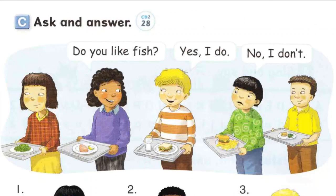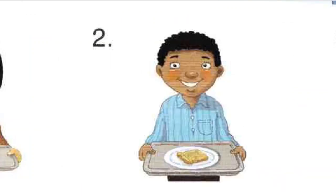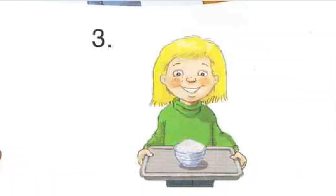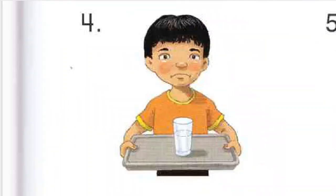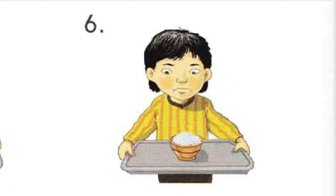Page 51, C. Ask and Answer. Do you like fish? Yes, I do. No, I don't. Number 1. Do you like milk? Yes, I do. Number 2. Do you like bread? Yes, I do. Number 3. Do you like rice? Yes, I do. Number 4. Do you like milk? No, I don't. Number 5. Do you like bread? No, I don't. Number 6. Do you like rice? No, I don't.